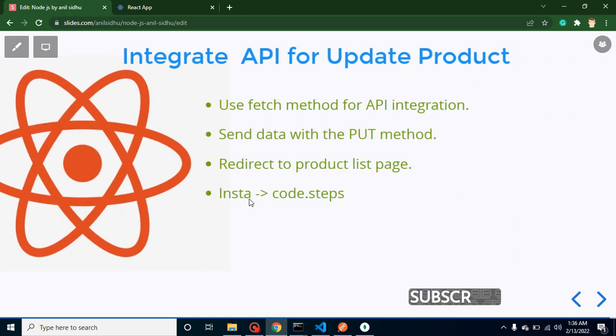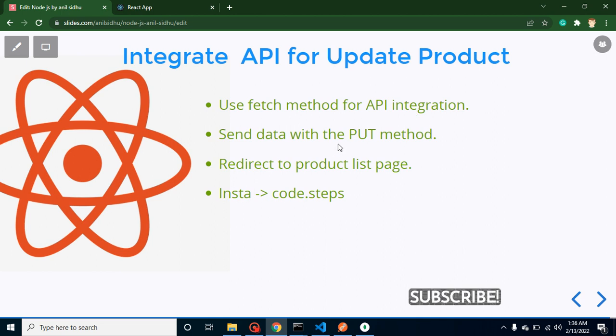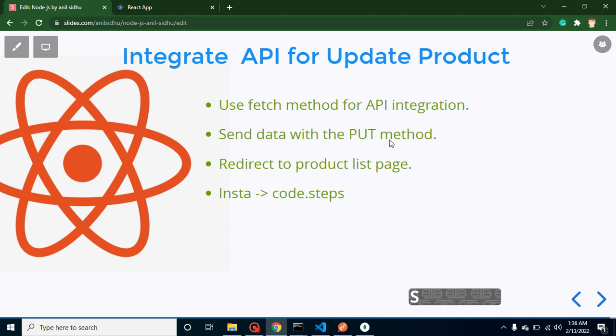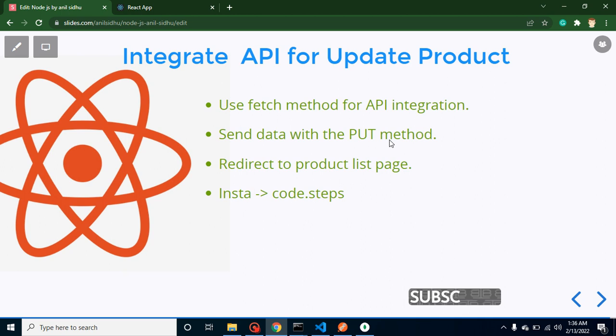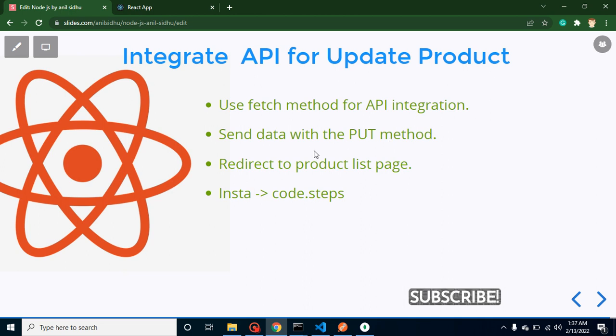So let's start with the points of this video. First of all we will use fetch API method for API integration. We will send data with the PUT method. As you know we have standardized API methods - when we want to get data from server side we use GET method, to store or create data we use POST method, and when we want to update the data we can use PUT method.